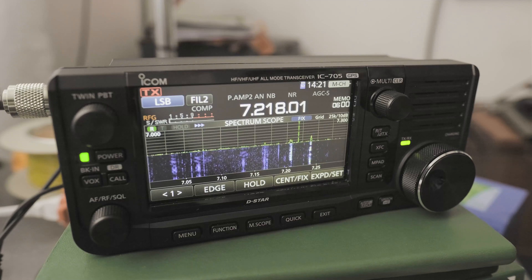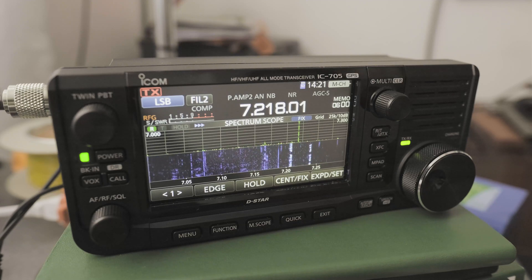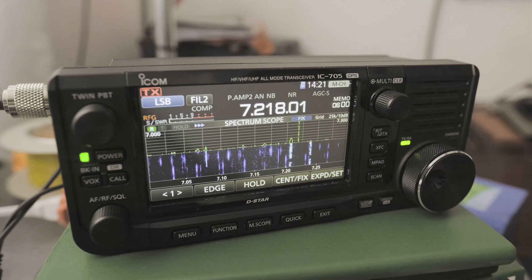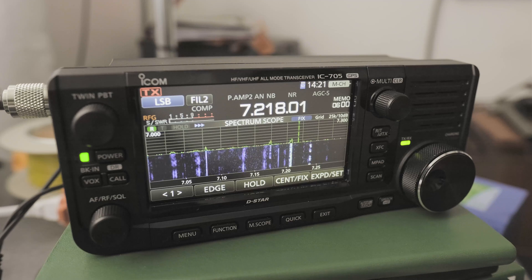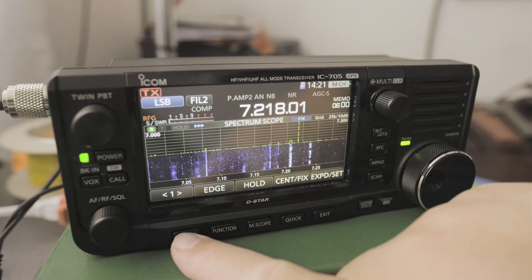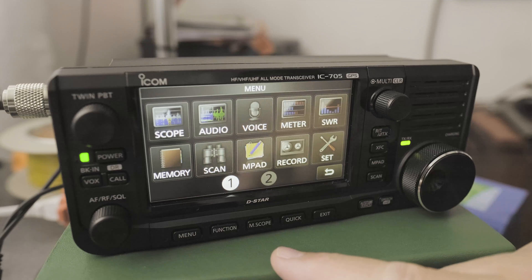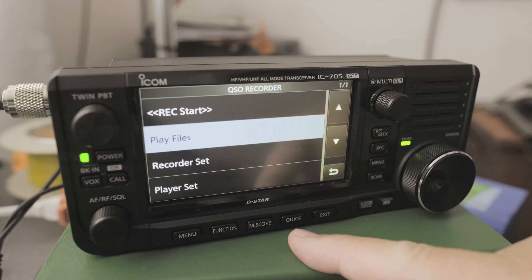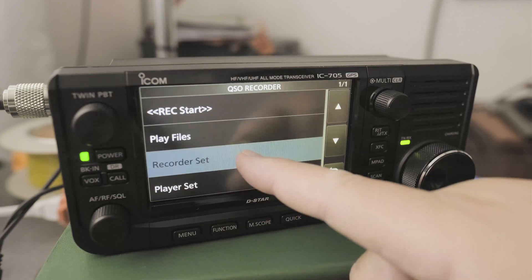The way I like to organize my files for recording my contacts is to press the record button, do a session, then turn off the recorder. To do that, go to menu, do the settings first — go to menu, click on record, click on recorder set.